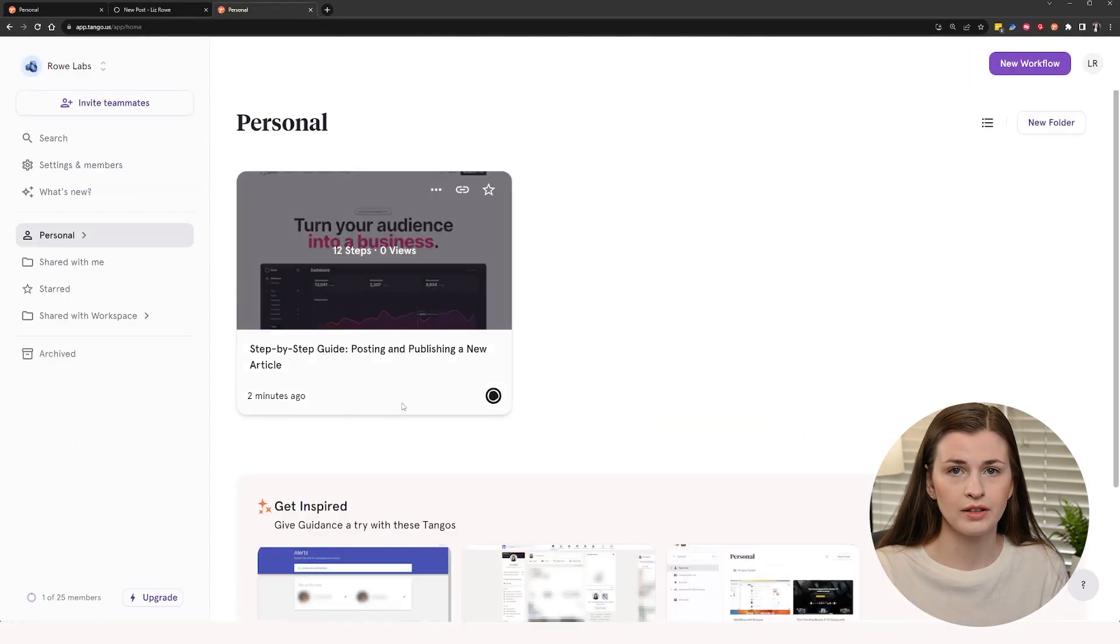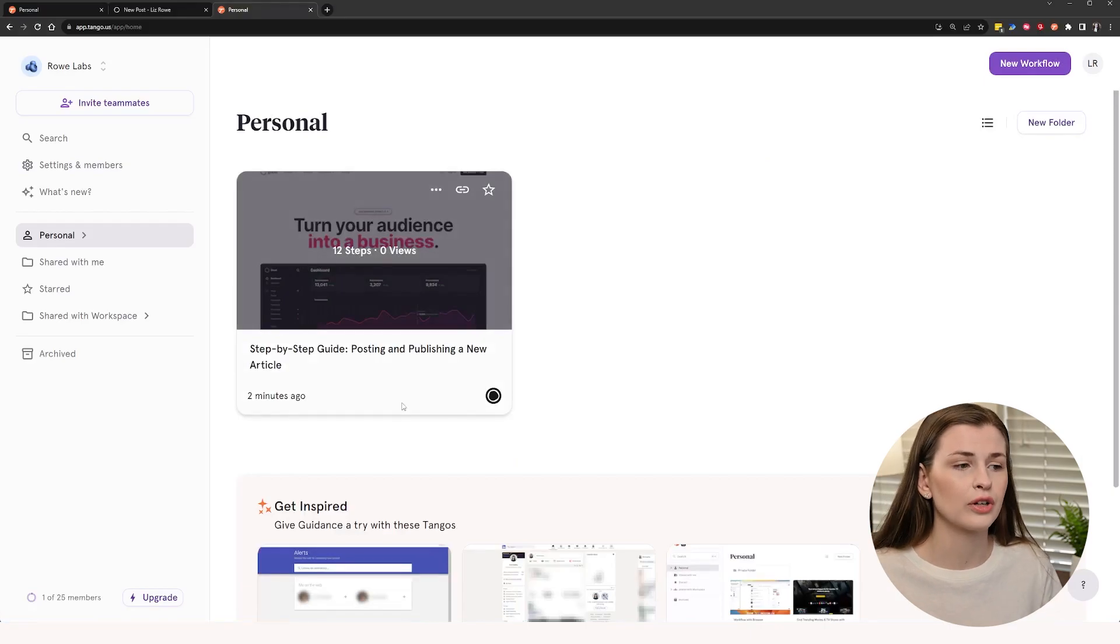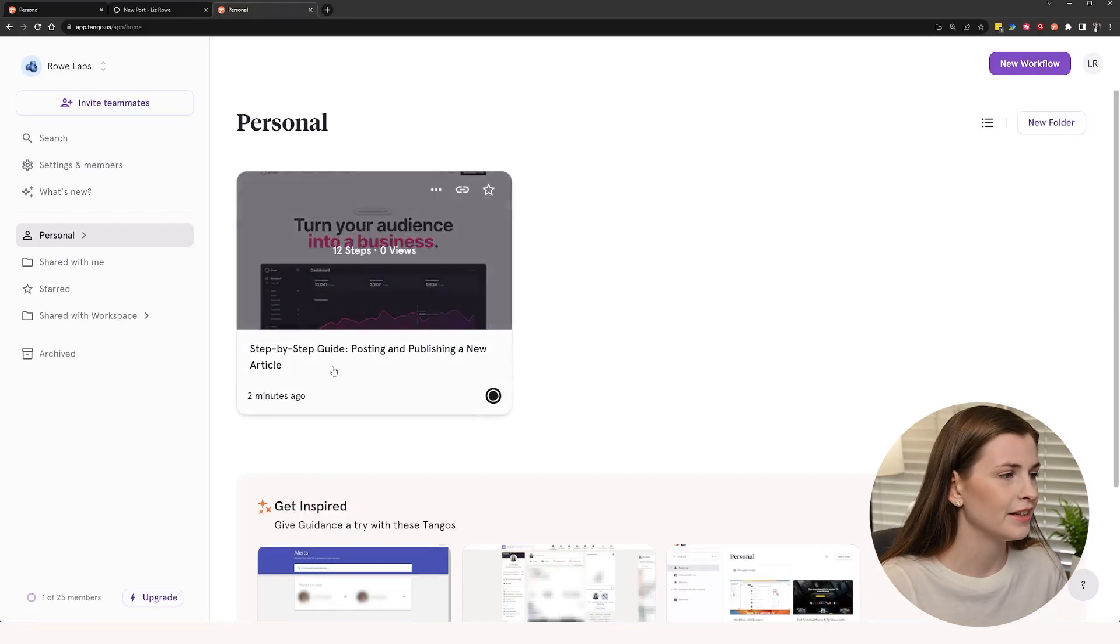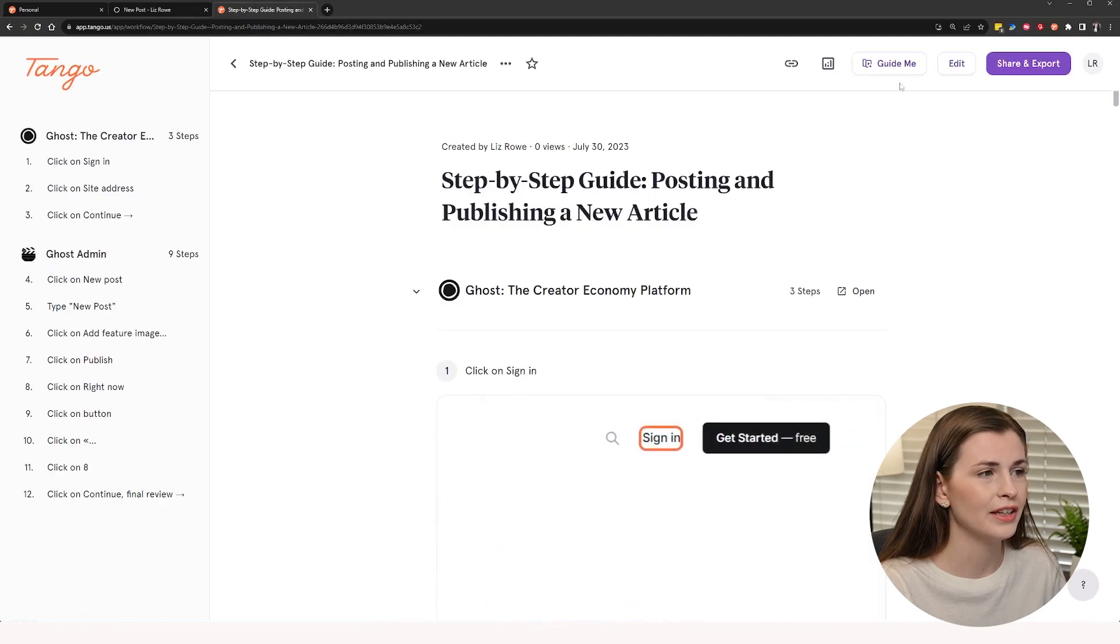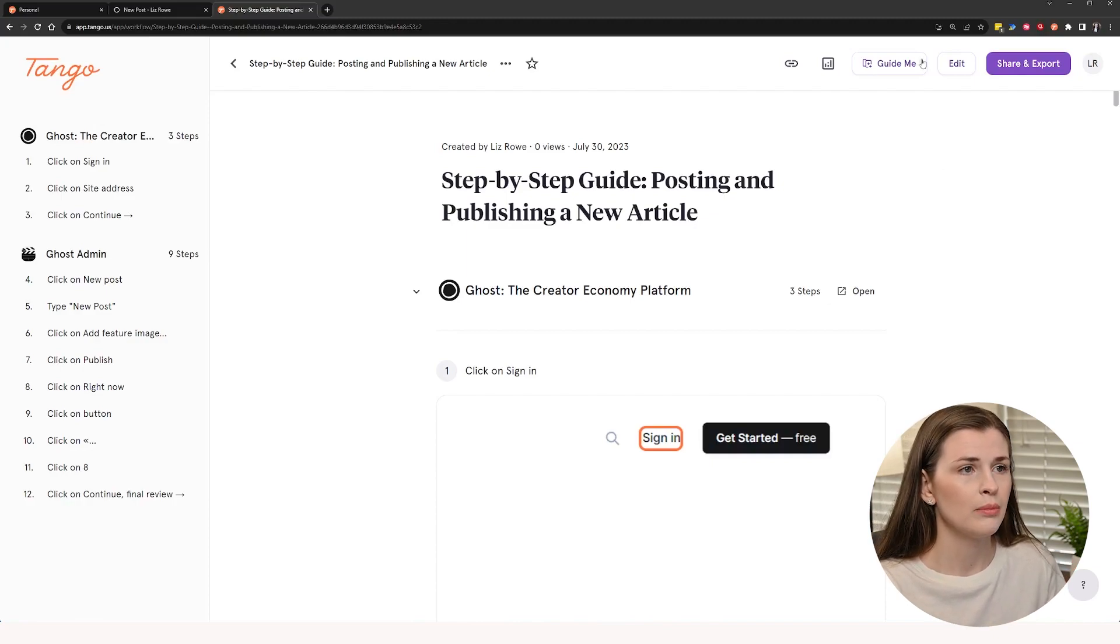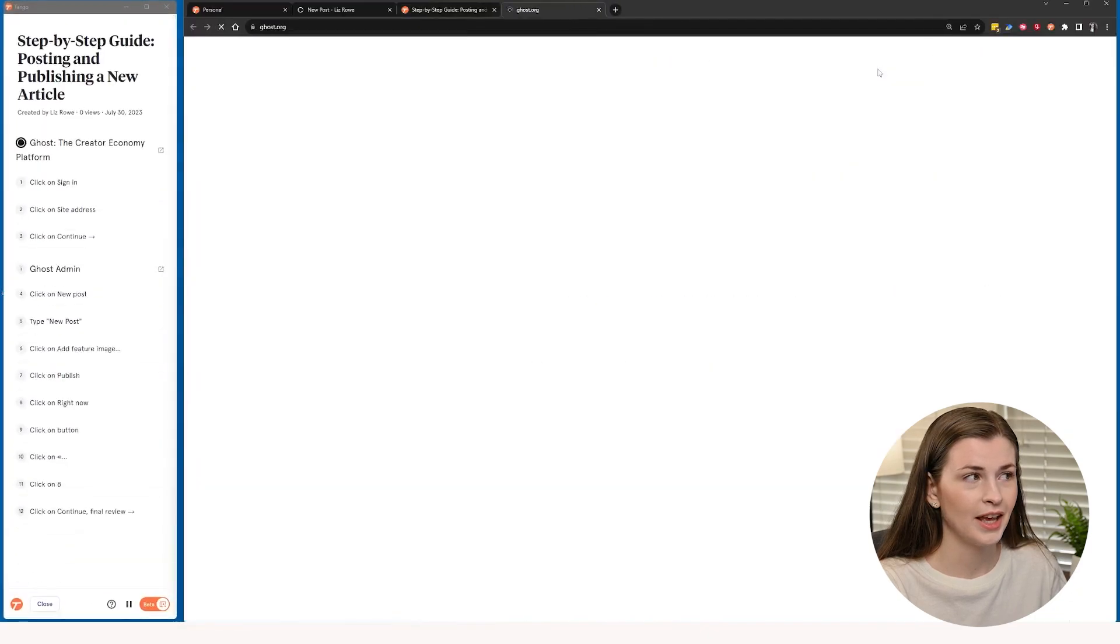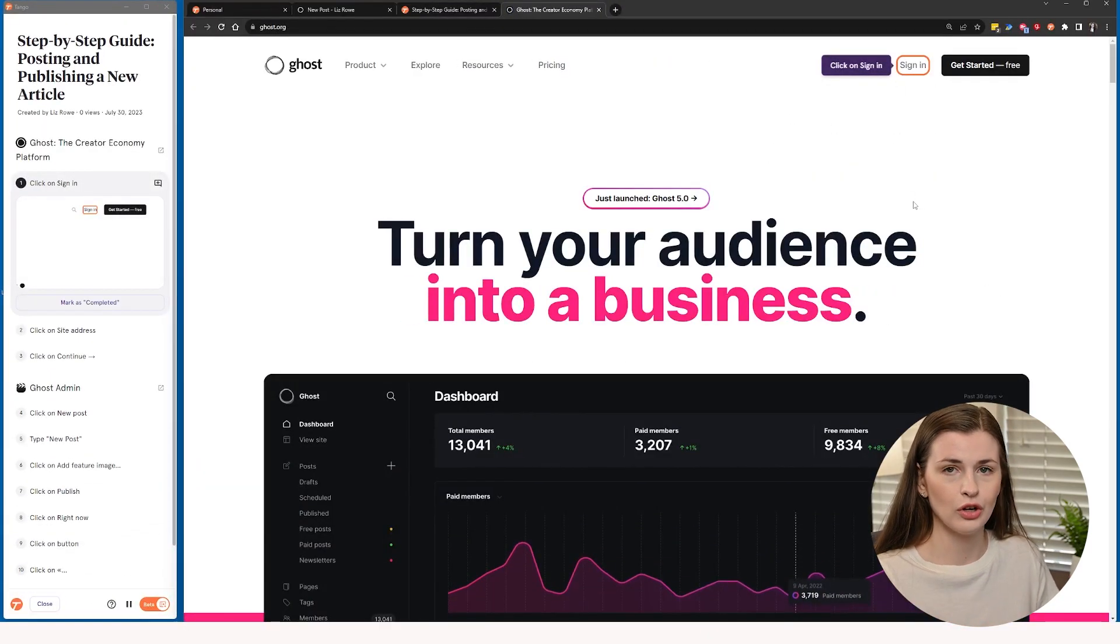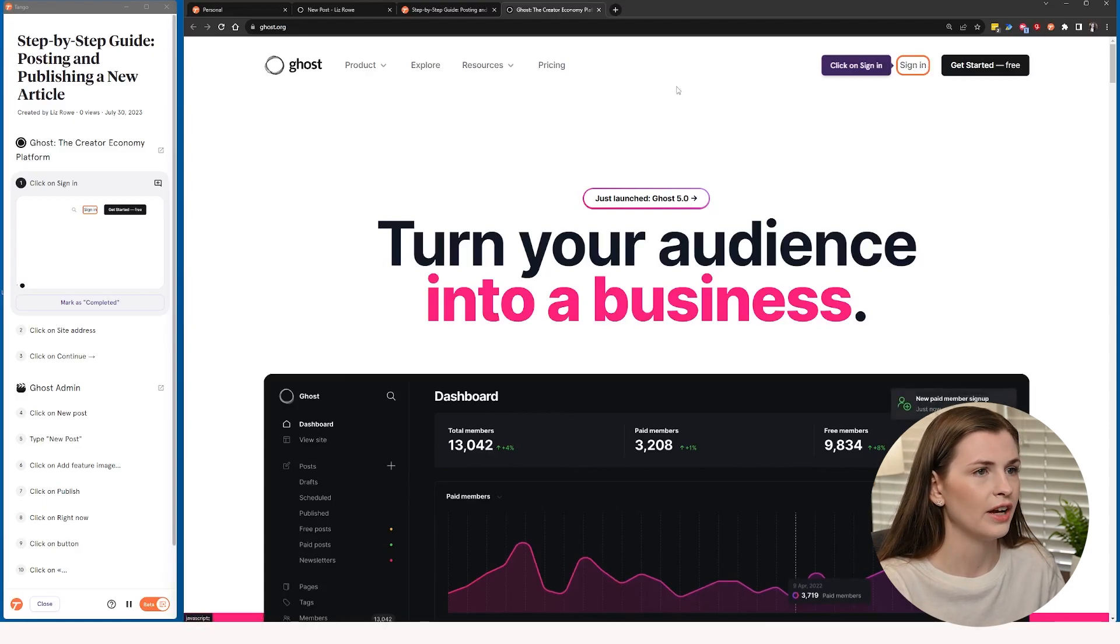Now the cool part, and this is the part that I haven't seen other companies copy yet, is where you click into here. And then instead of just following step-by-step, this is very similar to how Scribe does it. But you can press this guide me button at the top and it literally guides you through. See, it's almost as if it's on your screen. So it's like no brainer. So if I click sign in, it checks that off on the left.